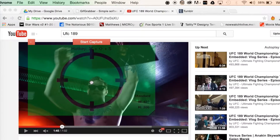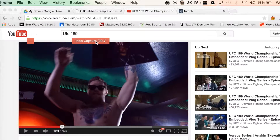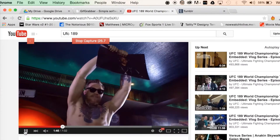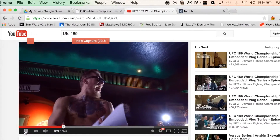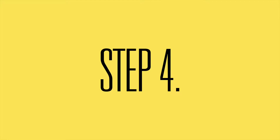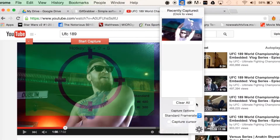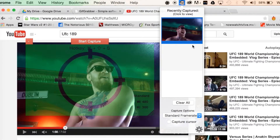Once you've placed the transparent green square where you want it, go ahead and hit Start Capture, then play the video. The green square is going to disappear while capturing. Once you stop the capture, you'll notice the menu bar drop down and you'll see your GIF playing.